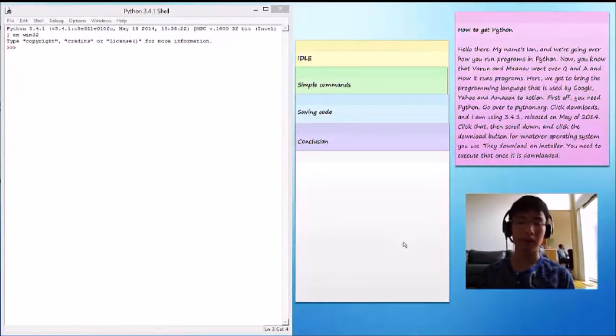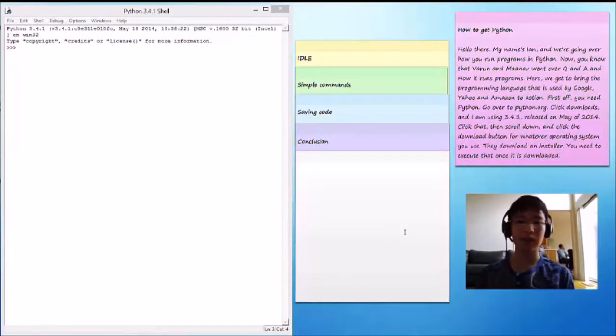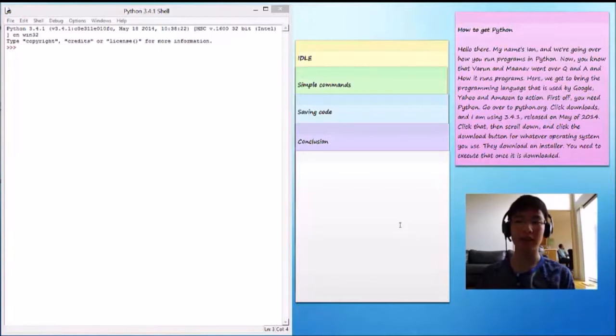Hello there, my name is Ian and we're going over how you run programs in Python. Now you know that Varun and Manav went over Q&A and how it runs programs.